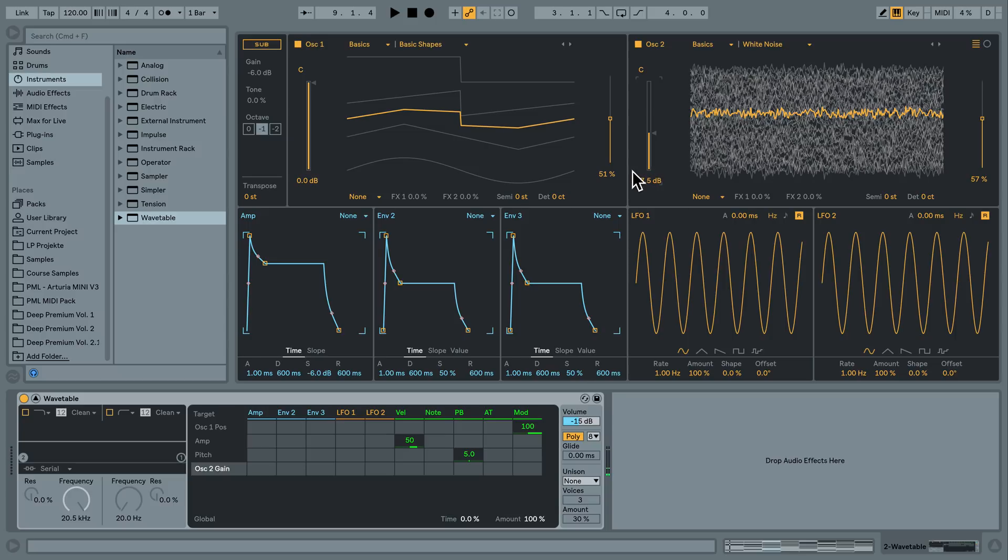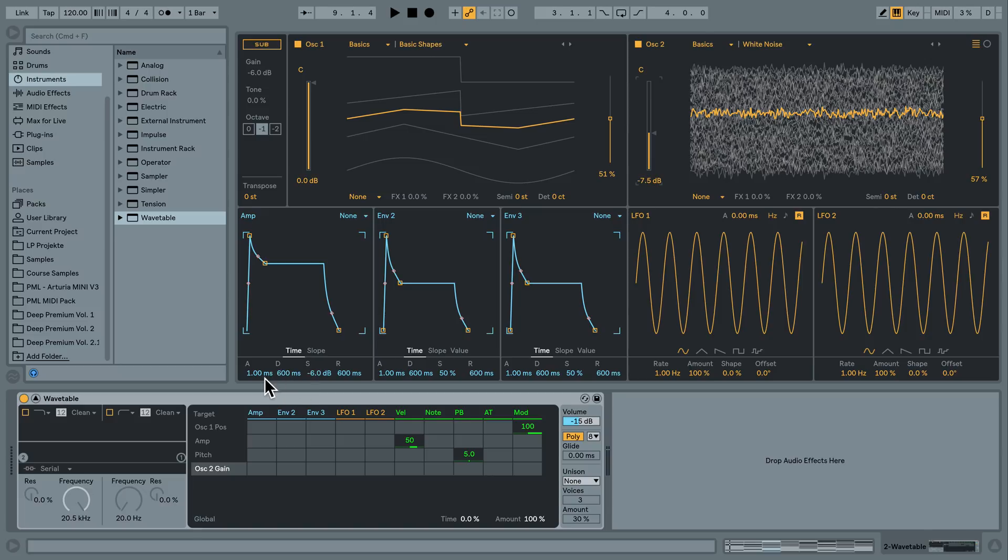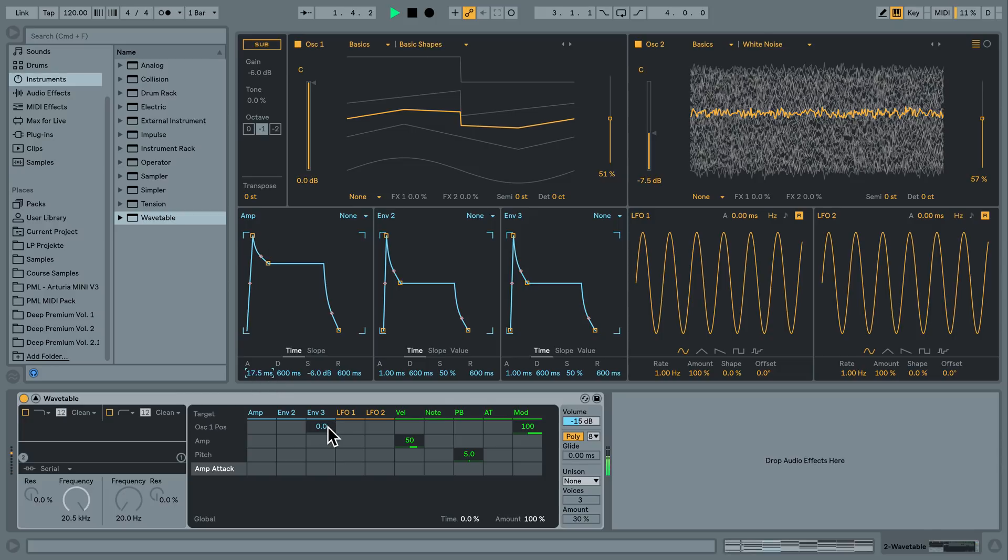Okay, and now we have to work a little bit with our amplitude envelope here because it should be a pad sound. It should not be so attacky in the beginning. So I'm bringing the attack time up here. That's too much. Maybe 15.5 milliseconds. And bring up the sustain level as well.